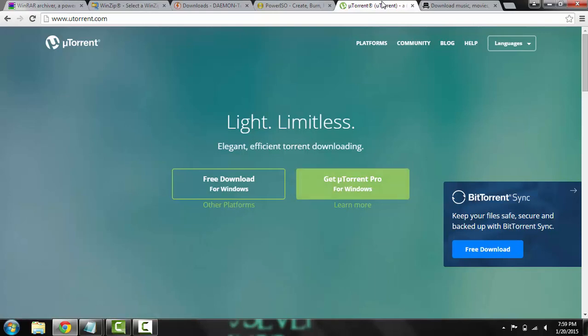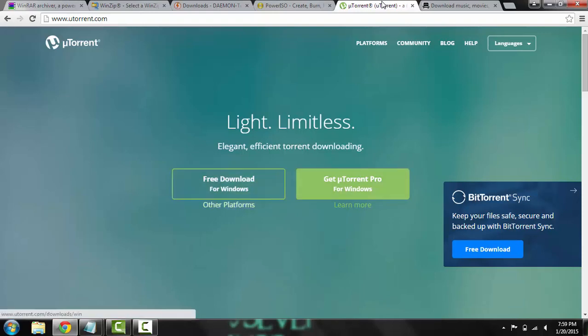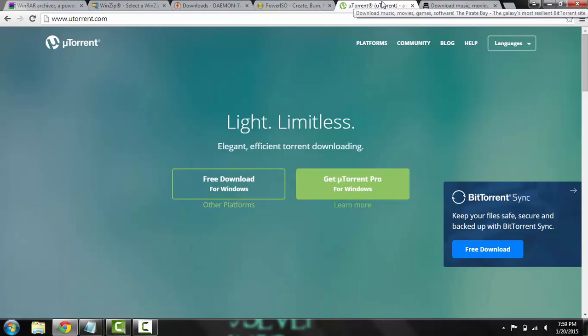But you would just click free download, there is a paid version now, but you can do whatever you want, free or paid. And then there is other platforms, click down here for Mac and Linux I would presume.